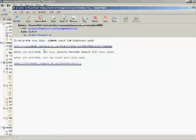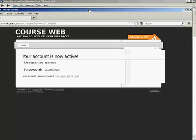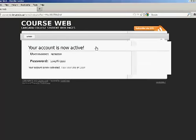We'll click on that. This will open a browser and tell you your account is now active. Note that there is a username as well as a temporary password.